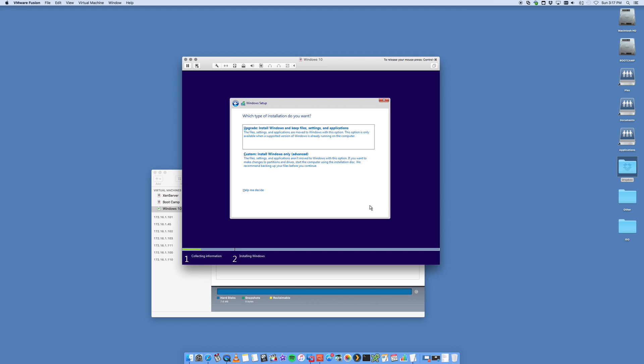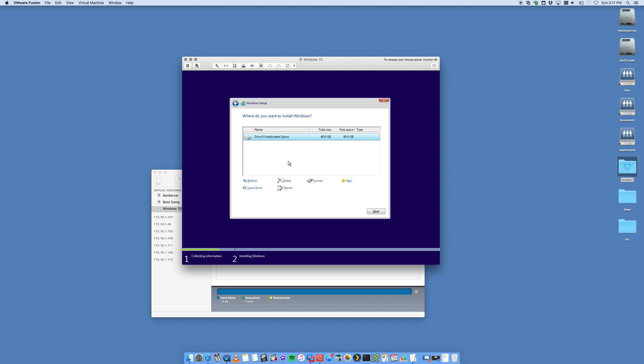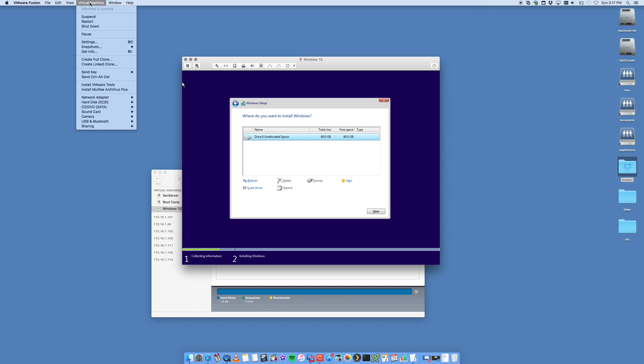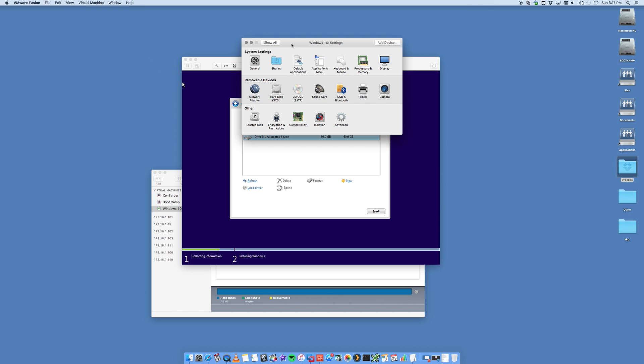In this case, we're not going to do an upgrade because we don't have a Windows installer already on here. We're going to just go to custom. It's going to show your hard drive space. This is the space that we allocated. This is 60 gig. You can go in and customize this and make it bigger as well by going into your virtual machines and into settings.